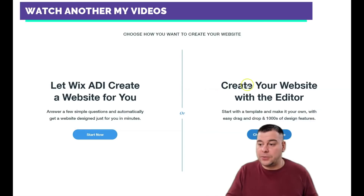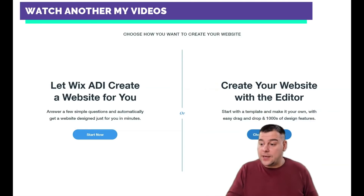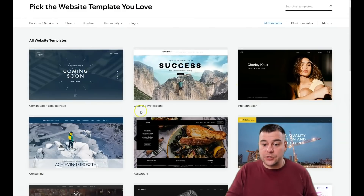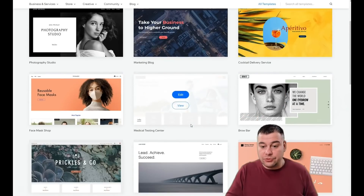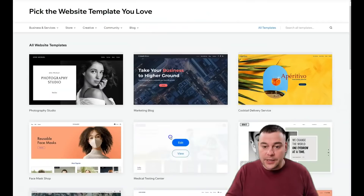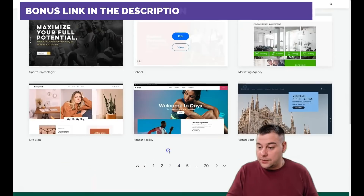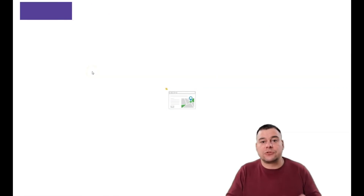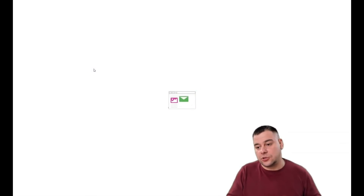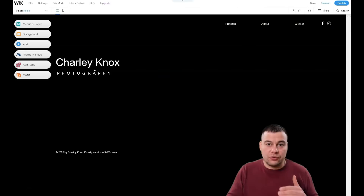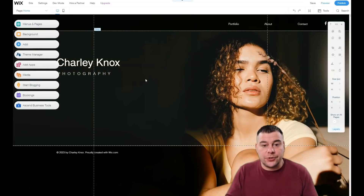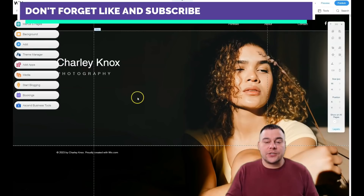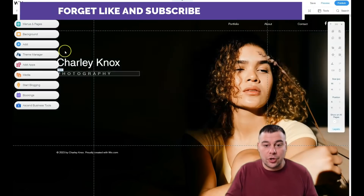You can let Wix ADI create a website for you just by answering a couple of questions about your business, or you can create a website with the editor using a pre-made template. When you jump into templates, you can see tons of options and pre-made designs that you can take and change. I'll show you how to change things in this video. If you have a specific business like a restaurant, fitness club, yoga studio, or personal trainer, choose the correct type and you'll get a specific template — but everything here is pretty changeable and understandable.